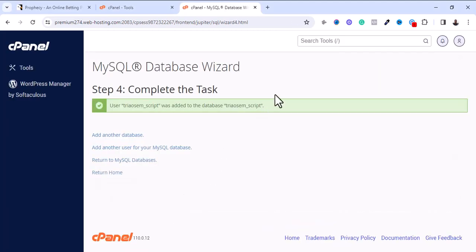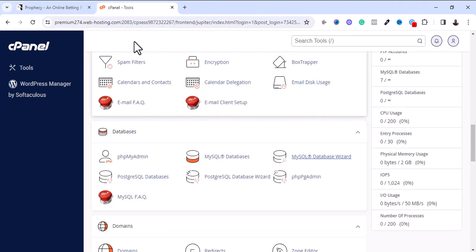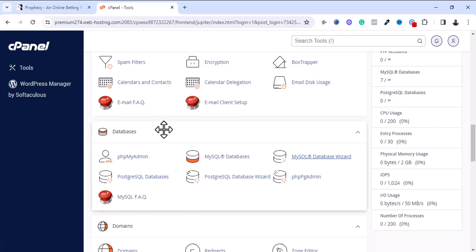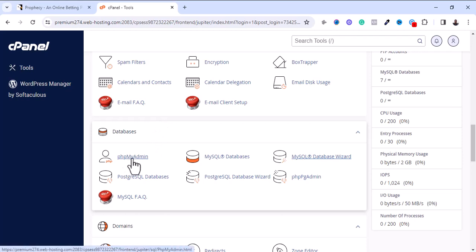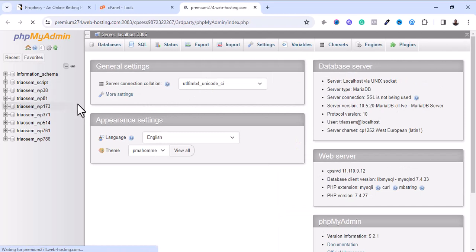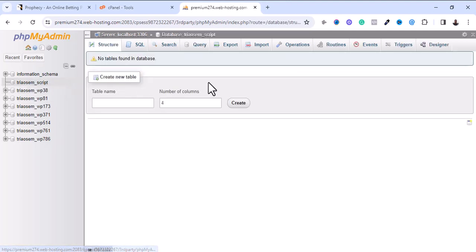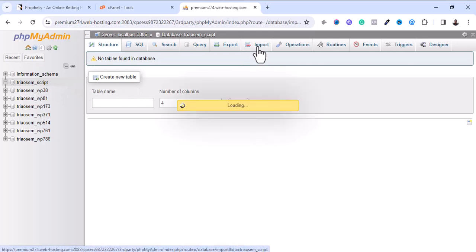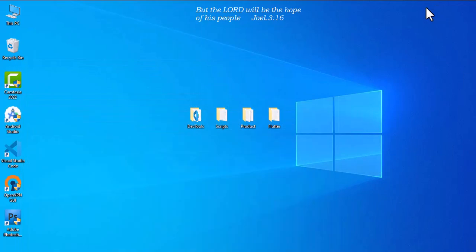Click on Next Step to complete the task. The next step is to go into phpMyAdmin to upload my SQL file. I'm going to click and open phpMyAdmin, select my database from the list, and click on Import. Then I'm going to go to my desktop where I downloaded my scripts.